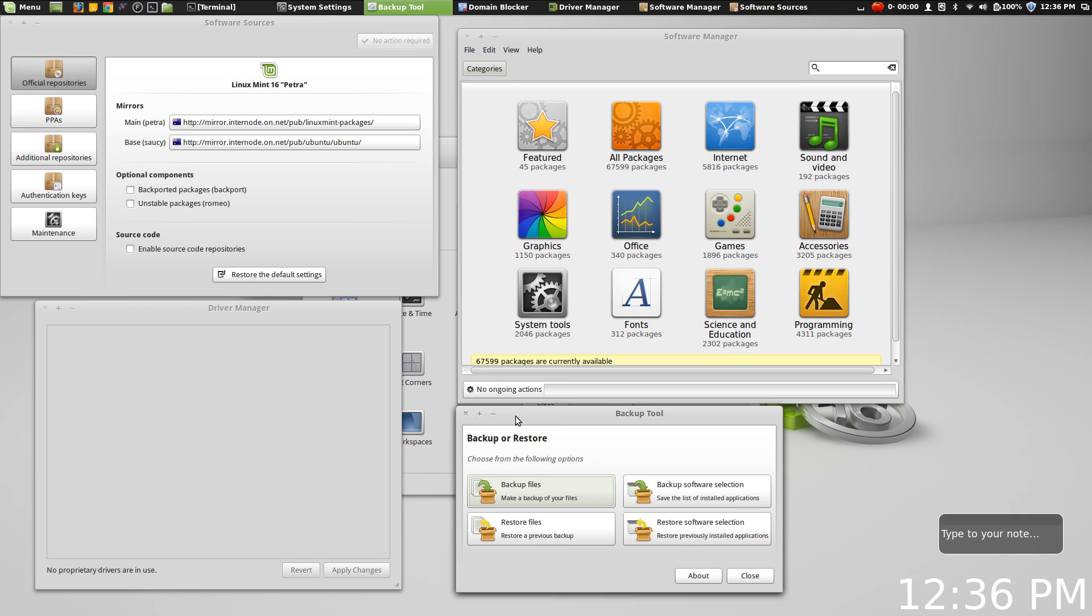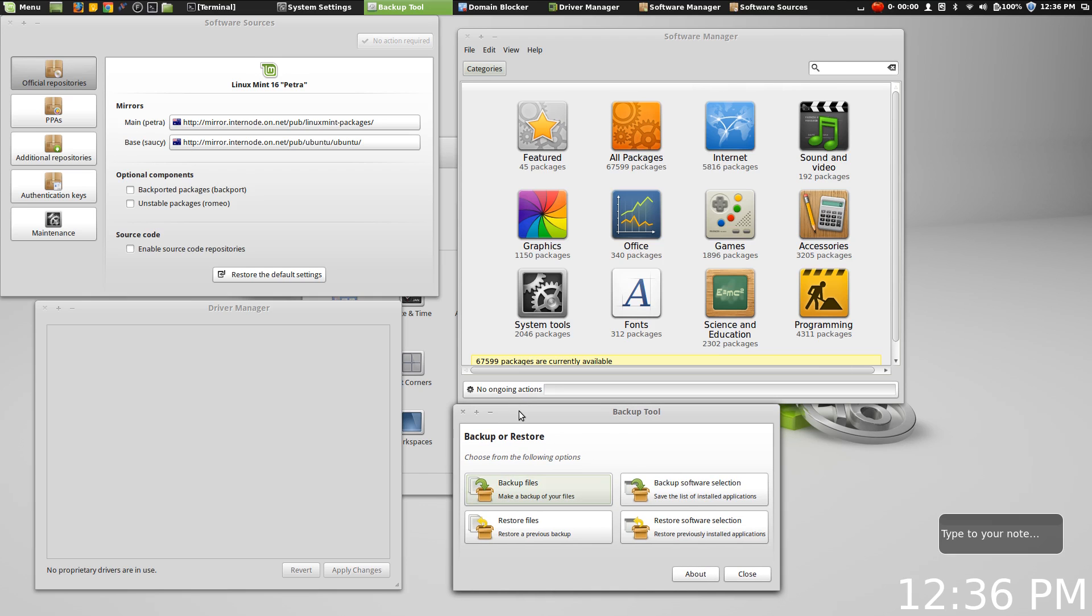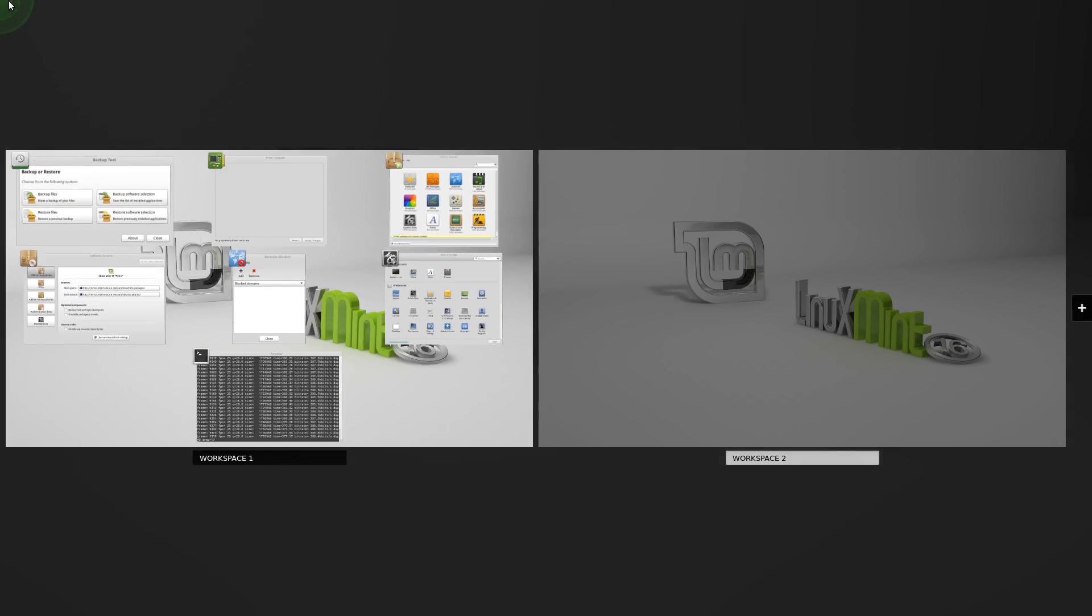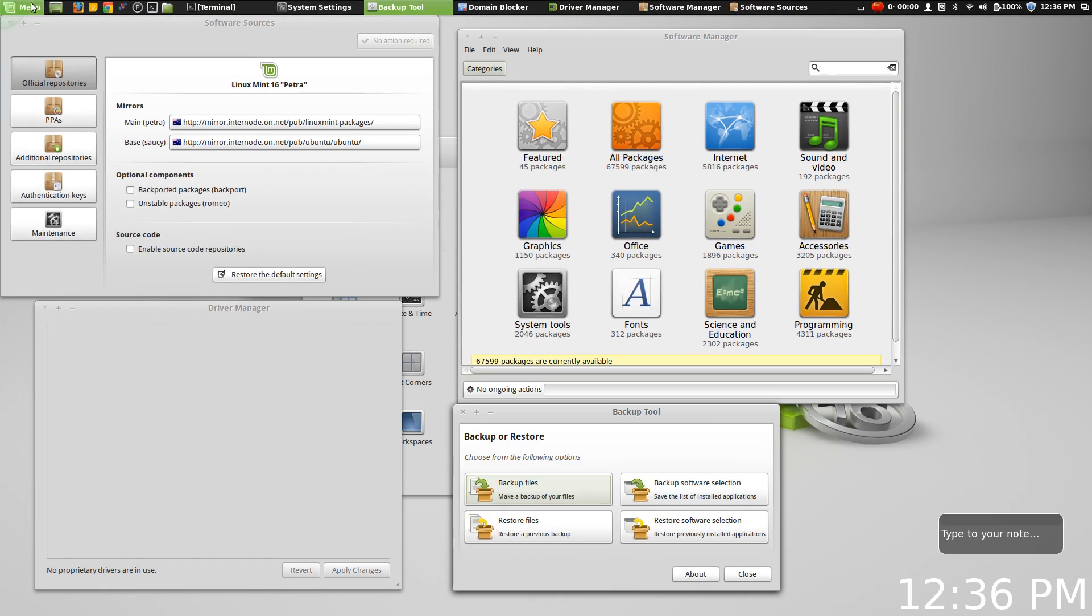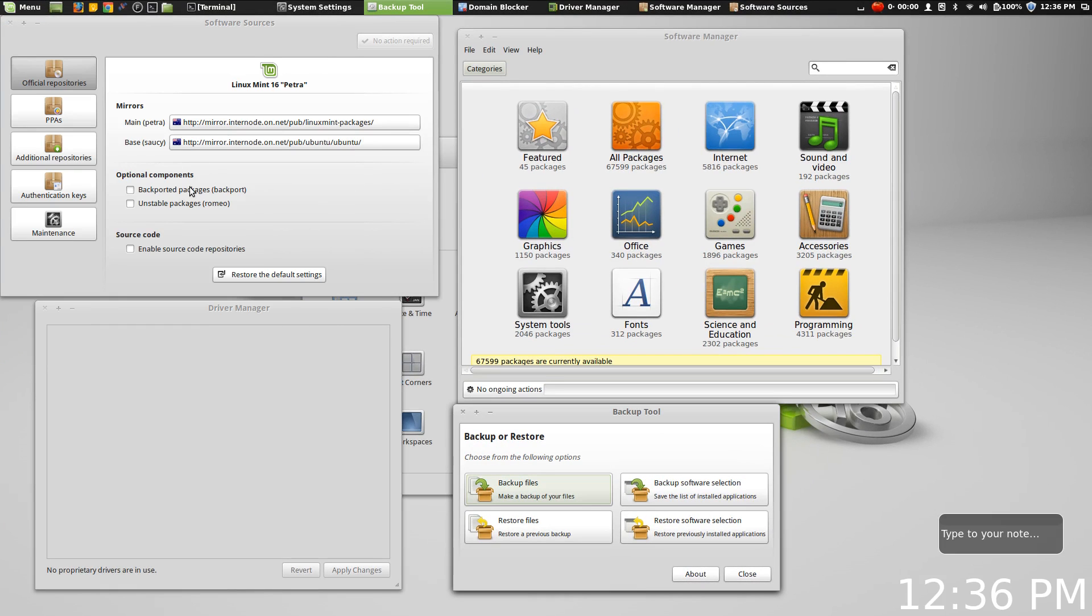I was really surprised with how quickly I could get set up and get working with Linux Mint 16 upon install, because they give you a good selection of applications that are installed by default here in the Mint menu, but they also make it really easy for you to install other software, get to the PPAs that you want, use the mirrors that you want.